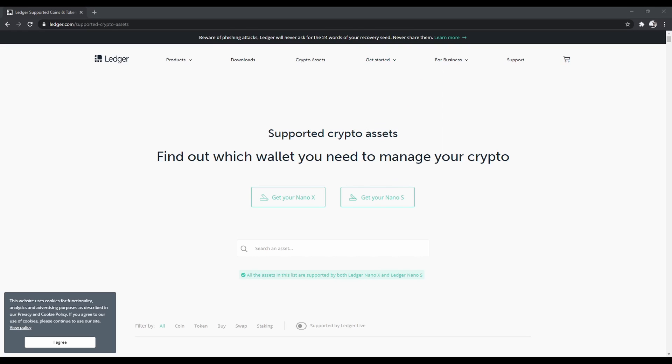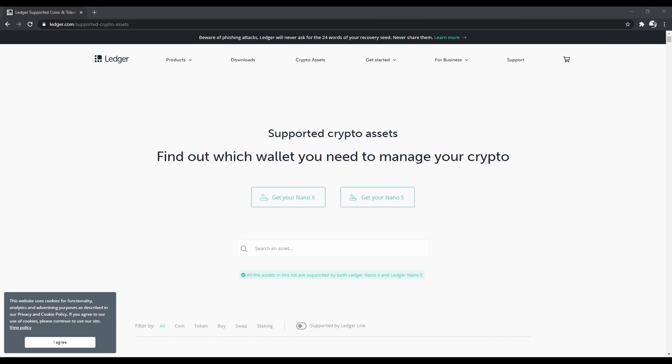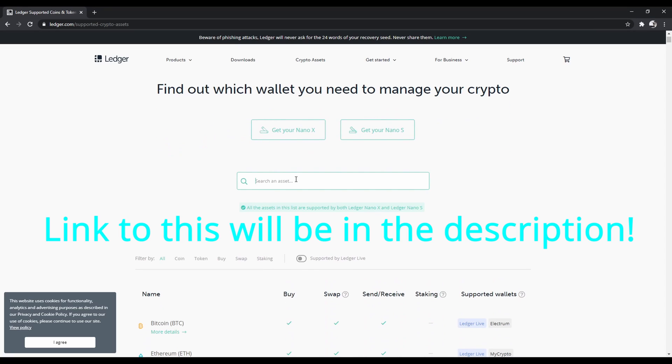Hey guys, so today I'm going to be showing you how to set up your Ledger hardware wallet to use Cardano for a third party. First, you want to go to Ledger's supported crypto assets page.